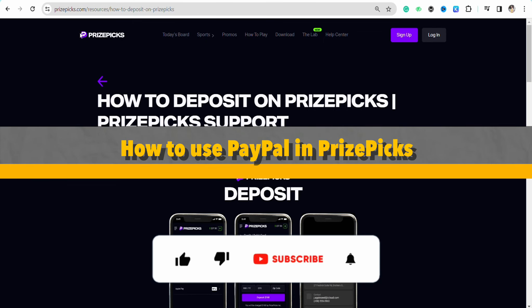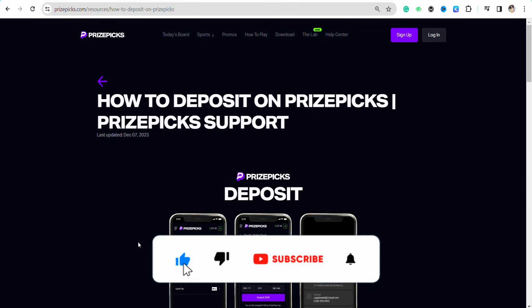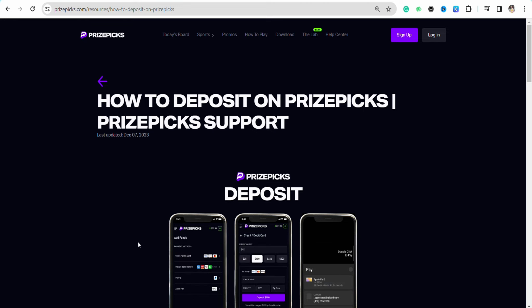How to use PayPal in PrizePicks. Hello everyone, welcome to the channel. In this video I'm going to show you how you will be able to use your PayPal account in PrizePicks. As you can see,